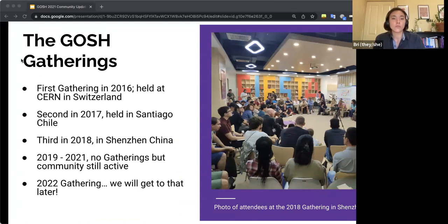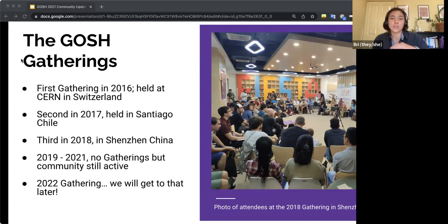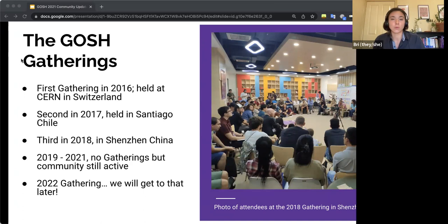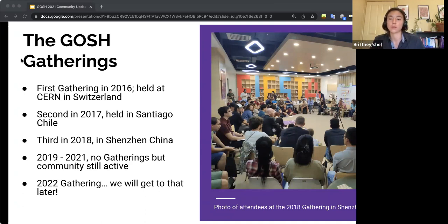So the first one was in 2016, and that was at CERN. So this gathering actually led to the creation of what's called the GOSH Manifesto, which outlines all the guiding principles and the values of the GOSH community. Then after this, we had another one in Chile in 2017, where the community came together to create a roadmap, which outlined all the actions and all the steps needed in order for open science hardware to become ubiquitous by 2025.